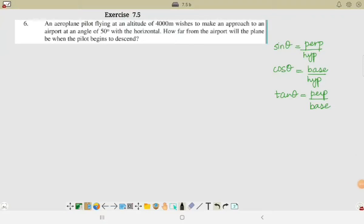Bismillahirrahmanirrahim. Assalamu alaikum. Today we will solve the remaining questions of exercise 7.5 from the chapter Introduction to Trigonometry. Let's recall a few points required for solving these sums. Trigonometric ratios are applied on a right angle triangle, so our procedure will be: read the question, draw the diagram, get a right angle triangle, and figure out which of the three trigonometric ratios to apply.